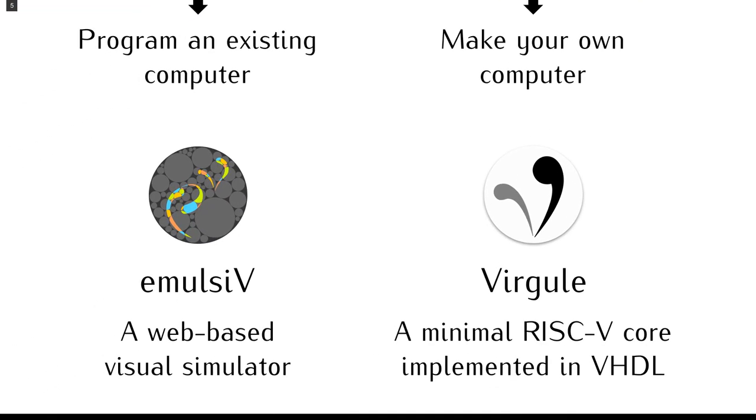So, we made two things. We developed a small processor core called Virgule that implements most instructions from the base unprivileged RISC-V instruction set. Virgule follows the embedded RV32E programmers model with 16 general-purpose registers.